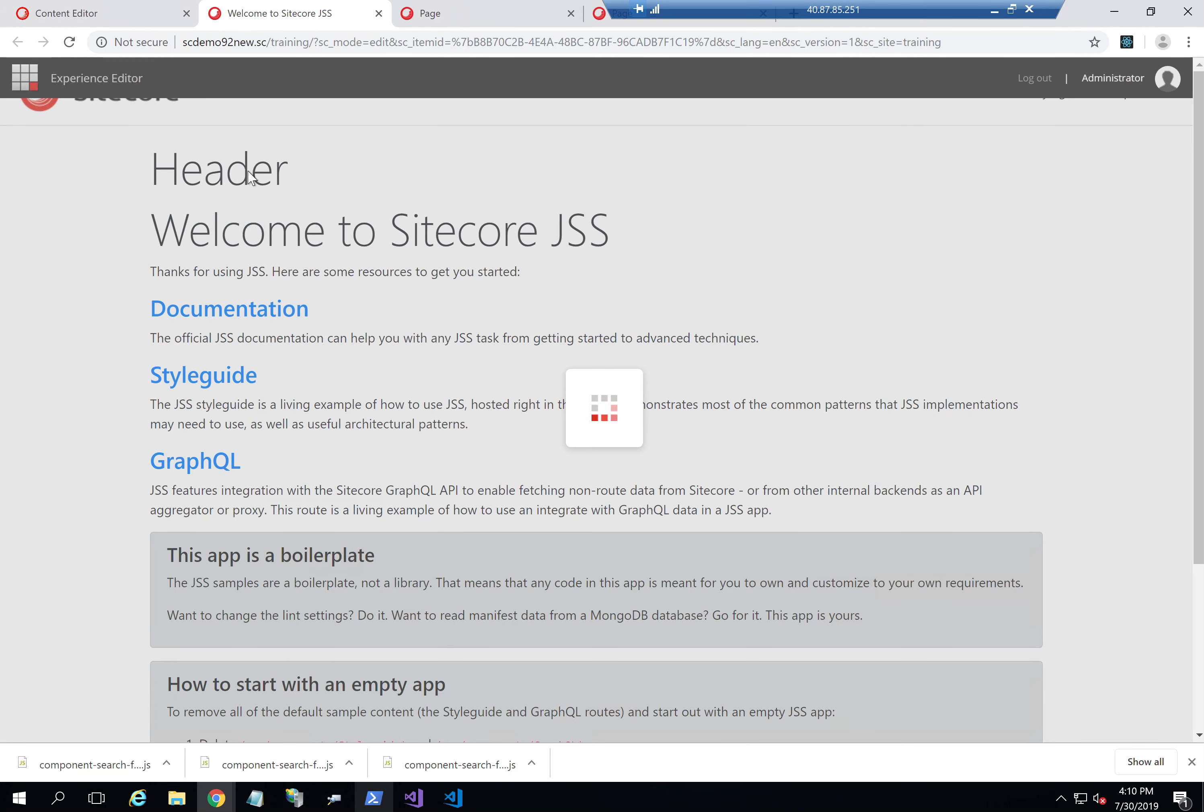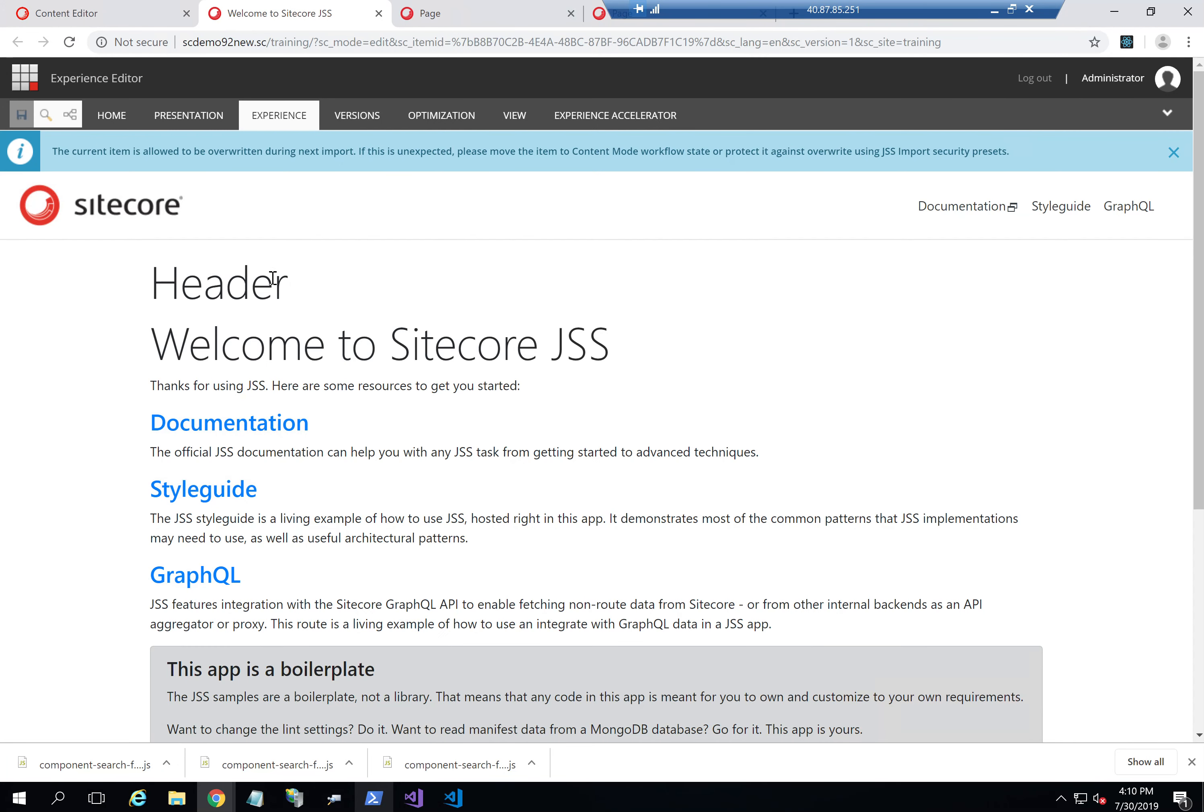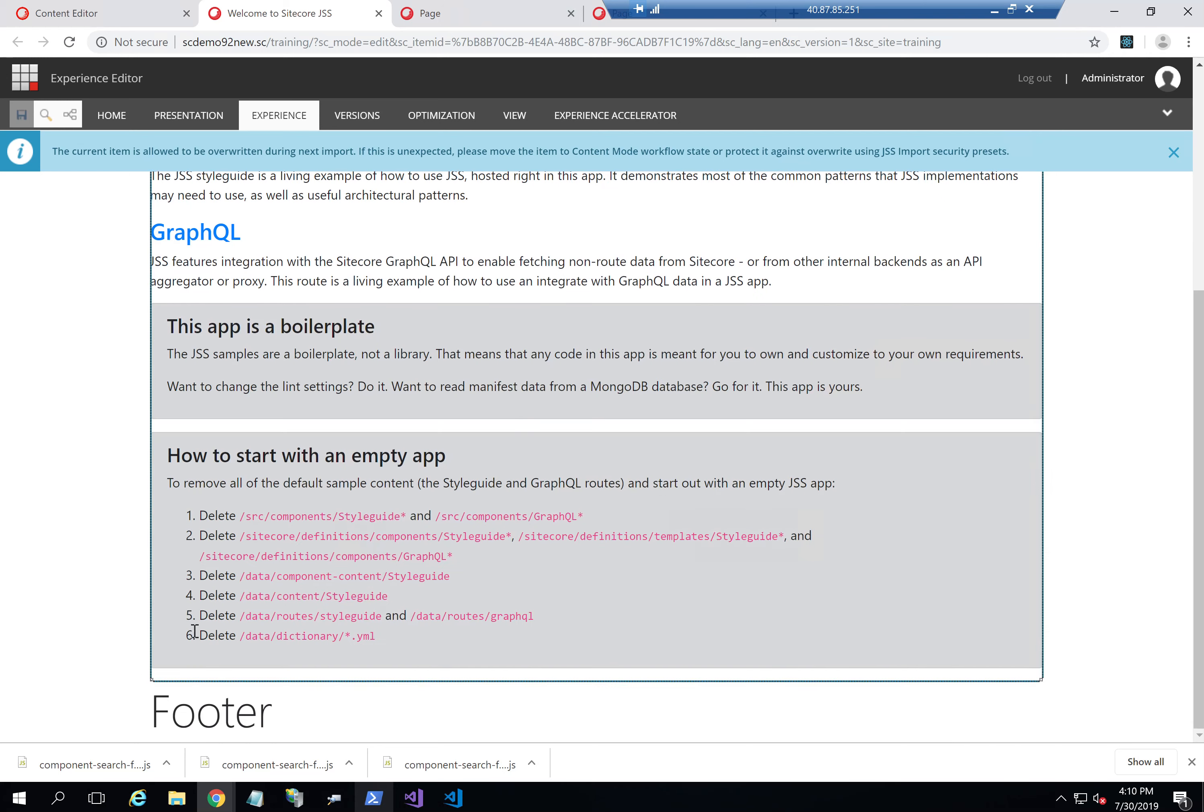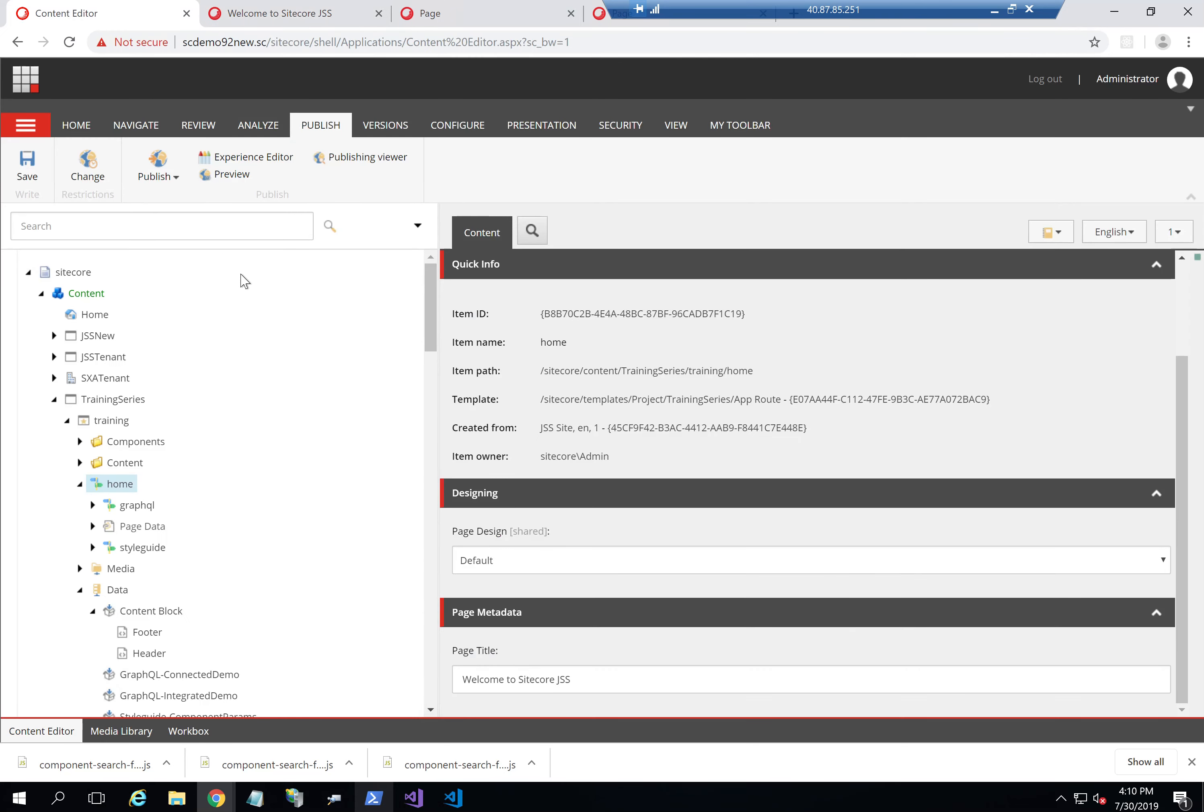And as you can see here, it says header and it says footer. Now that's the first option—you can actually define page design per page.